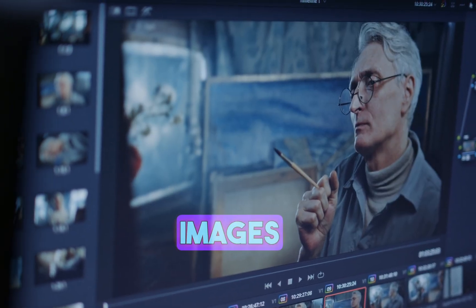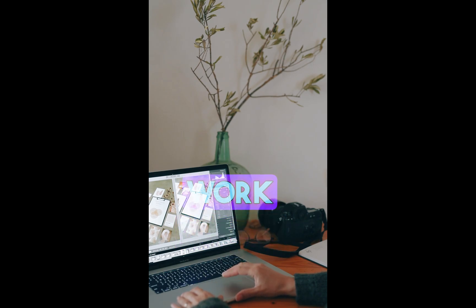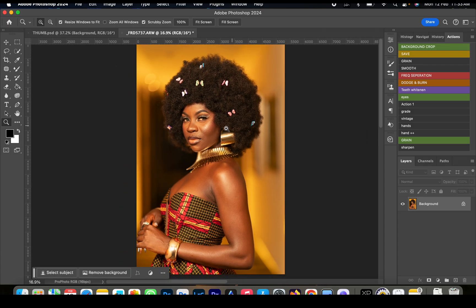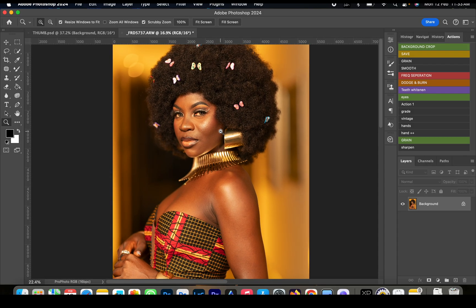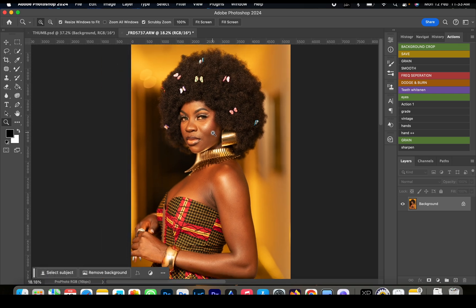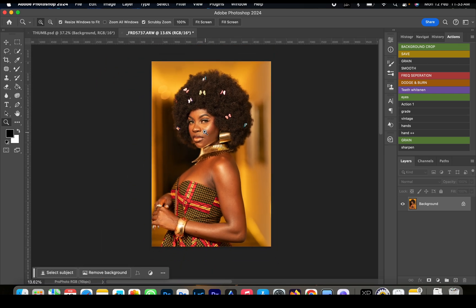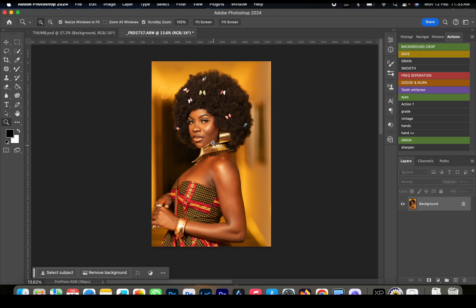Now let's observe this image. As you can see, it's looking quite yellowish, and you can also observe that the face is slightly brighter than the body.